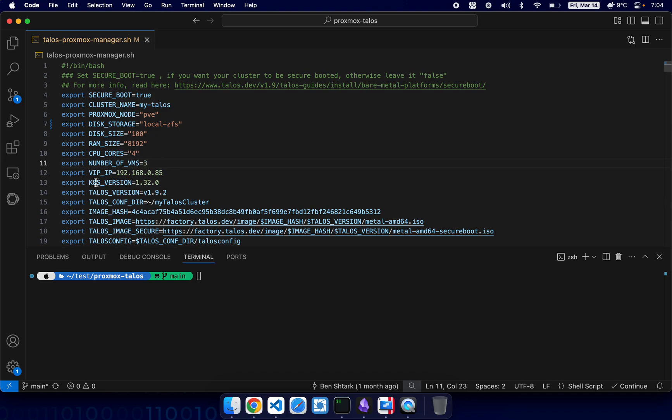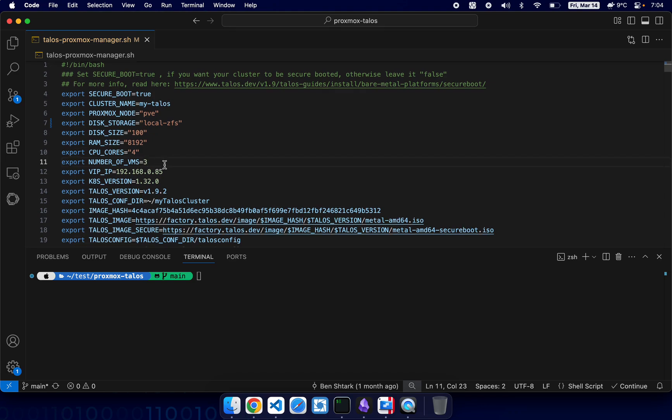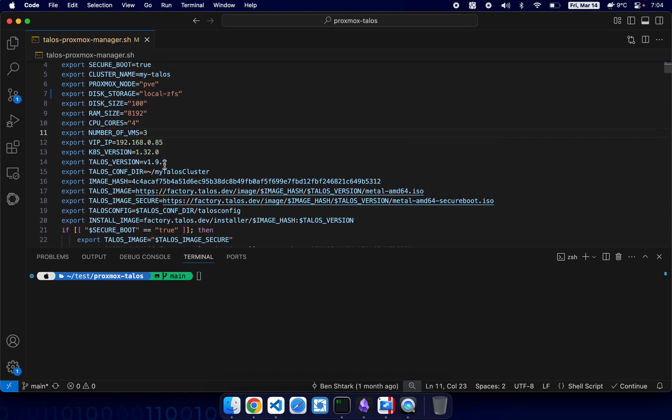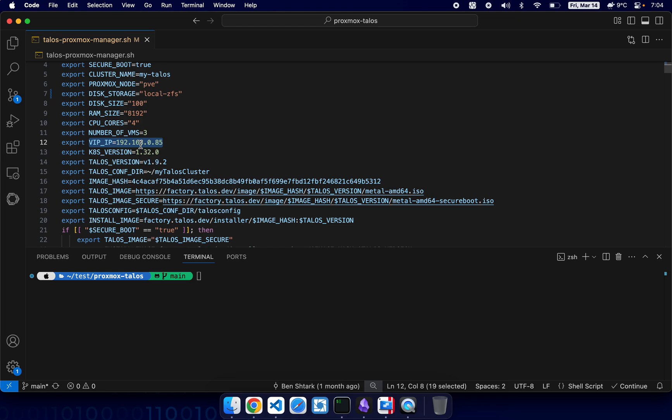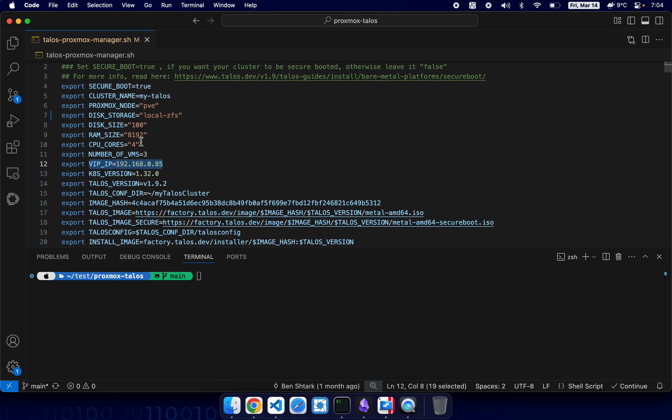So this one is important. This is the IP of VIP. This IP is only for kubectl, it has nothing to do with Talos. It's only for connecting to the cluster. Right, so the version...